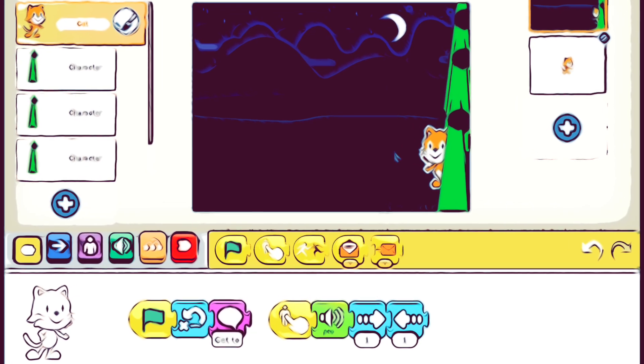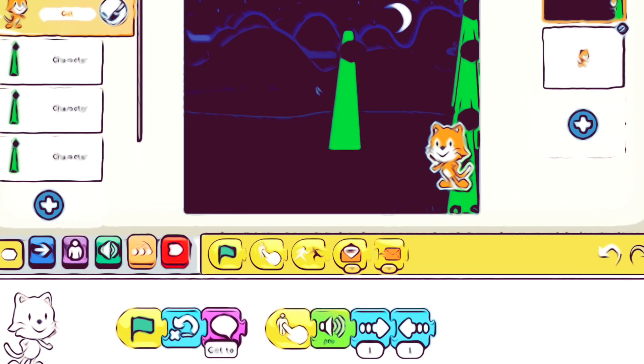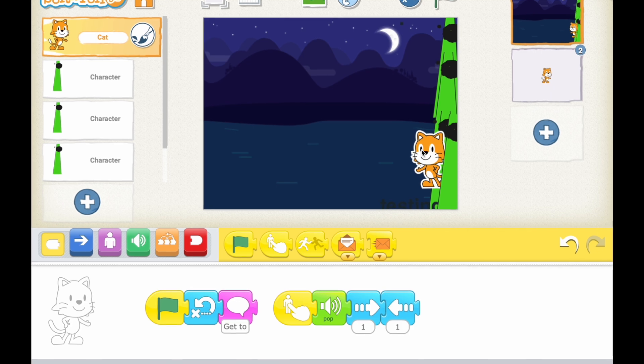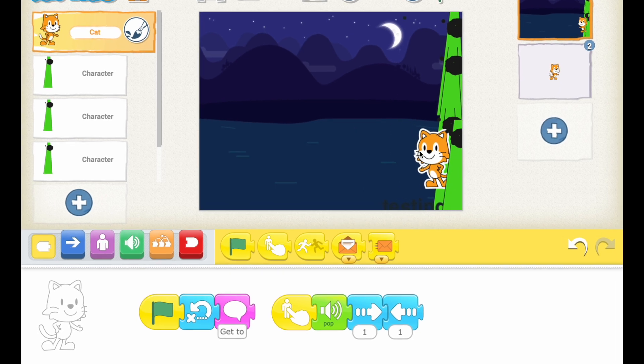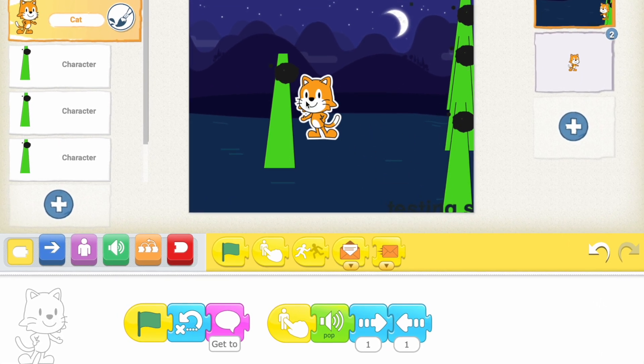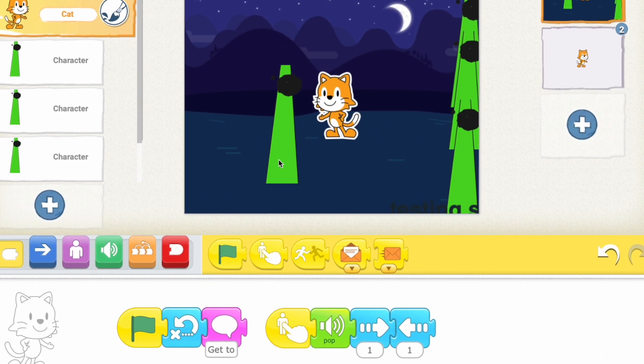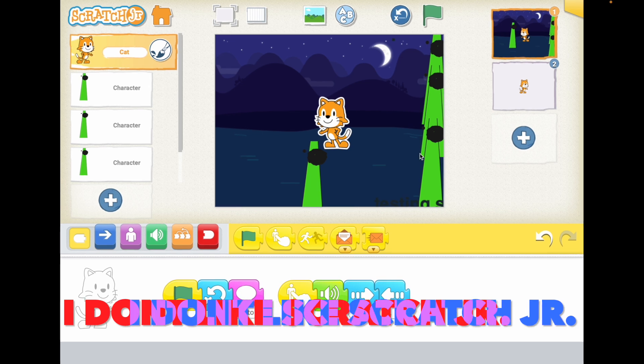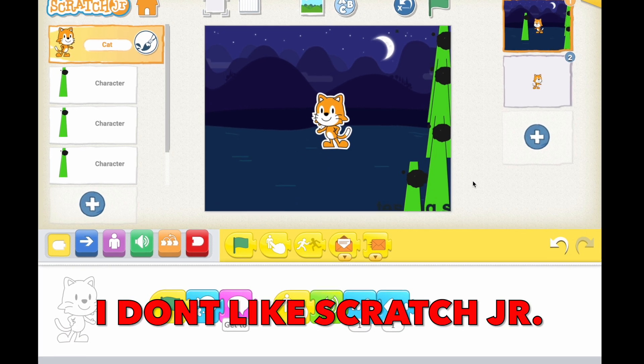I know this game is really trashy, but I'm not the best coder in Scratch Jr. Like I've tried the first time. And I don't like Scratch Jr.